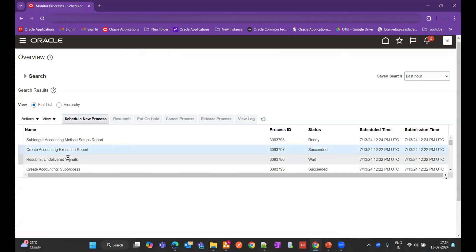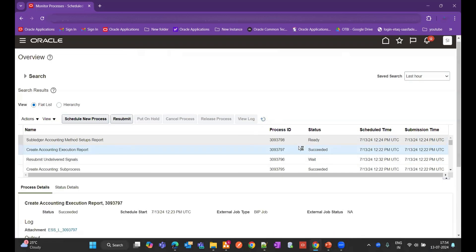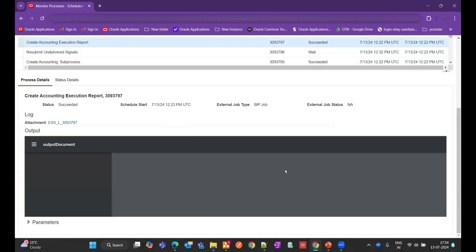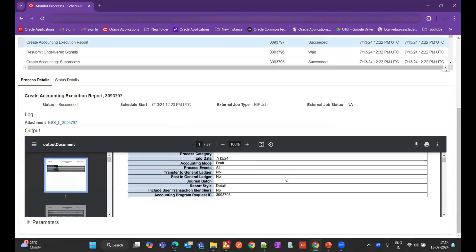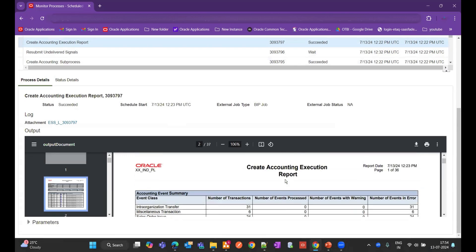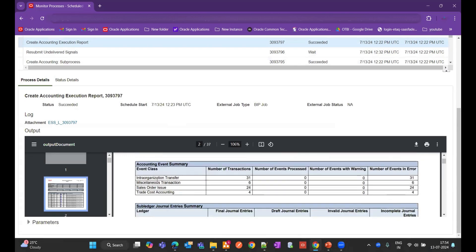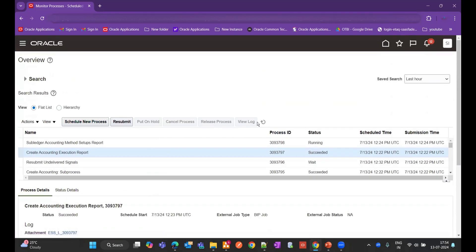You can notice the Create Accounting Execution report has succeeded. If you view the output, you will see all the event classes that were processed. If you want any specific event class to troubleshoot, you can enter it one by one so that it brings that respective data in the Accounting Event Diagnostic report.